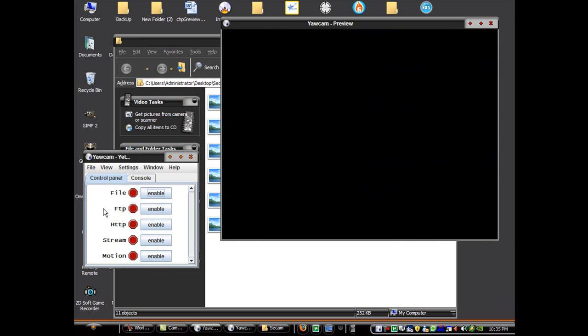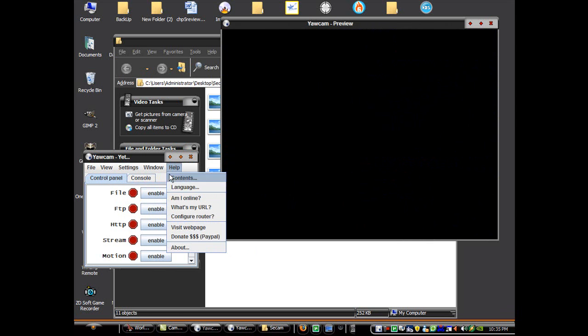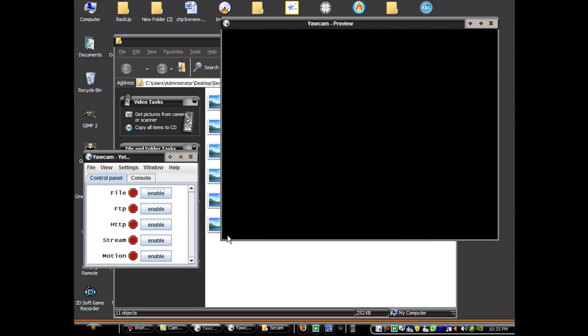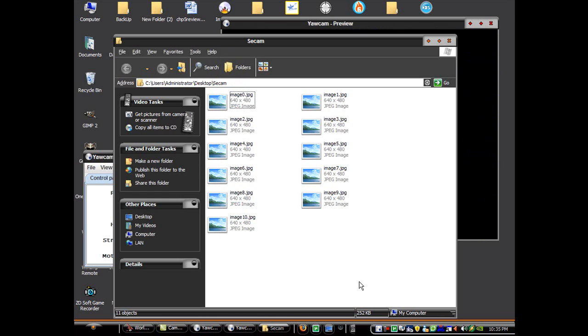And there you have it. This is how you can use your webcam as a security camera. Thanks for watching. And don't forget to watch my other videos. And you can also suggest a video if you want.